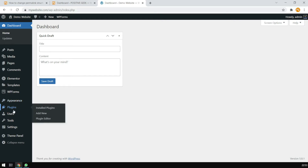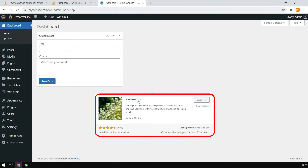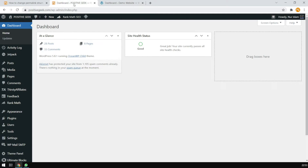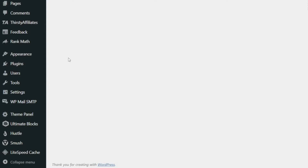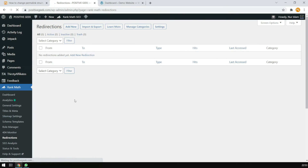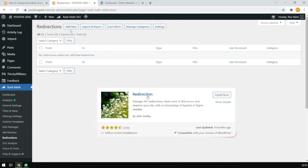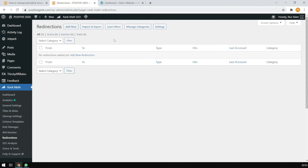For this, we will use a free plugin called Redirection. And one more thing — if you are already using the Rank Math WordPress SEO plugin or some other SEO plugin, then you will have the redirection option on that plugin already. Like you can see here, I am using Rank Math SEO for this site, so I can add the redirection. If you are not using any SEO plugin, then you can use the Redirection plugin. This plugin is free and the process is the same for both. So let's start with the Redirection plugin.